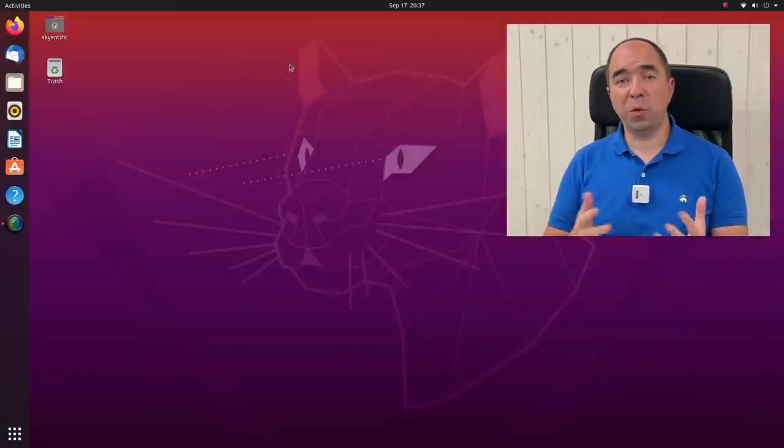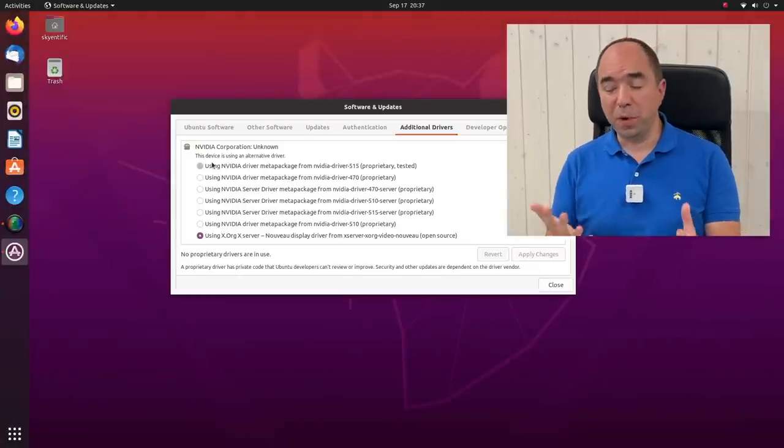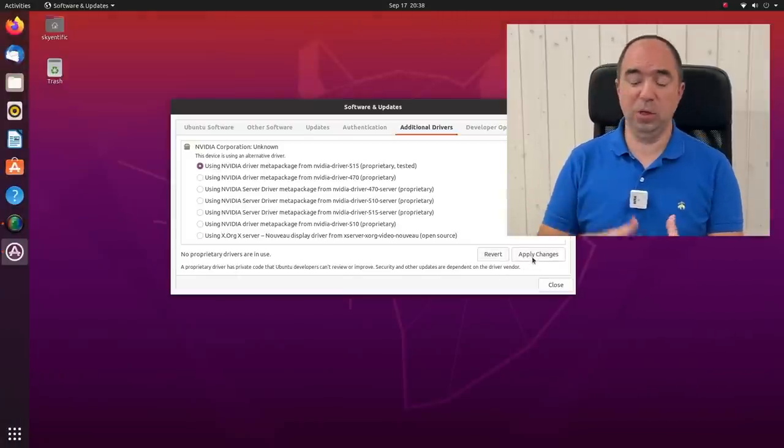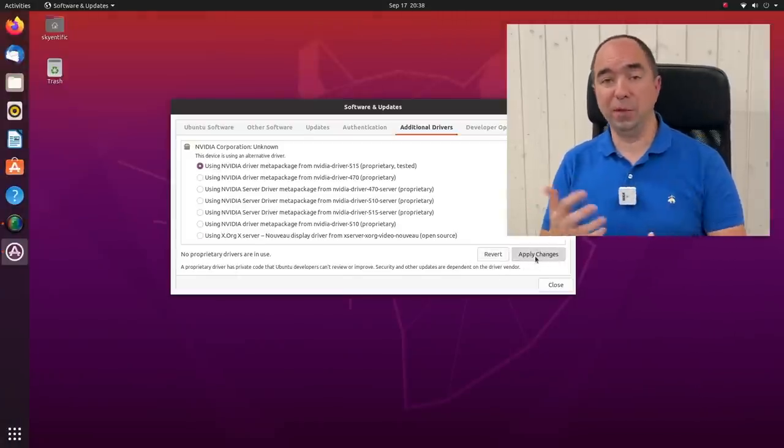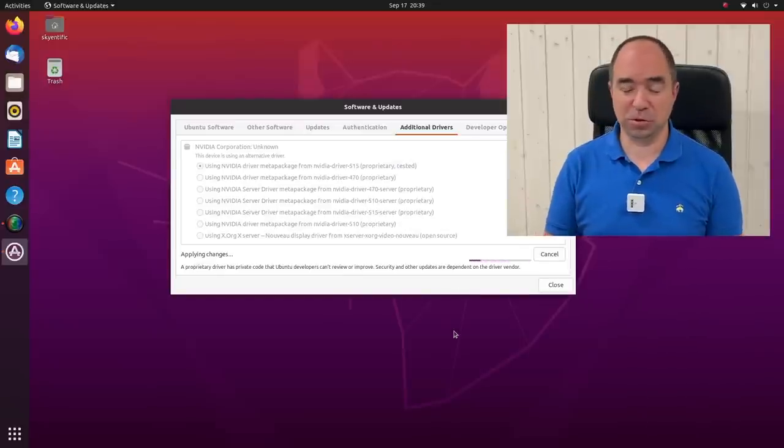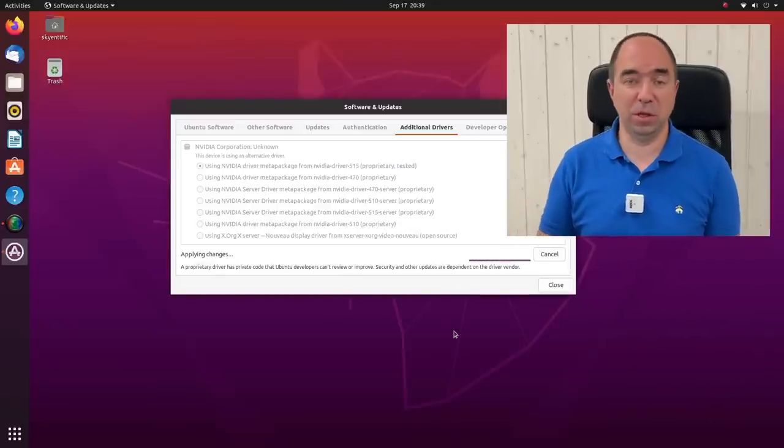As the next step we need to ensure that we are using the NVIDIA driver for the GPU. In our case we were using some open source driver, and we need to put the NVIDIA driver, which is not open source, but we need it. Next we need to install Omniverse launcher.